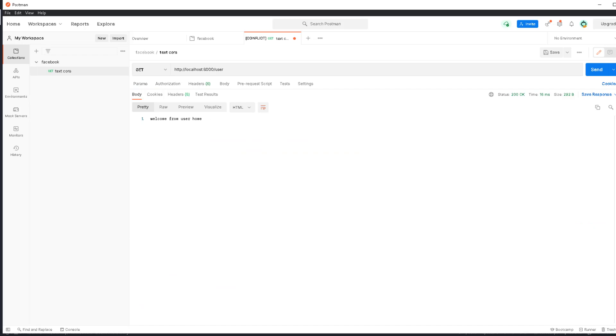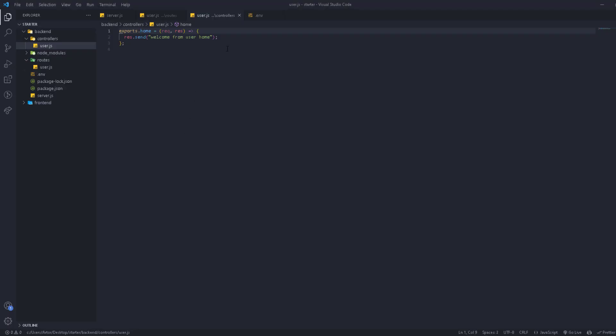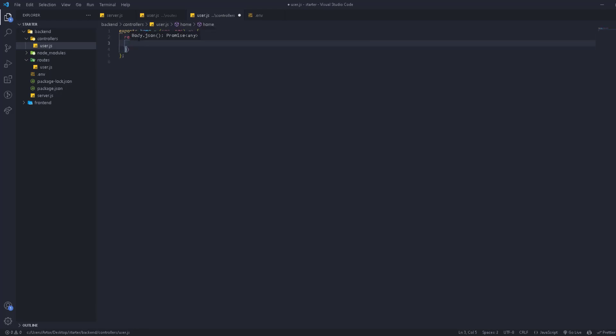This is the route we used to get a response which is "welcome from user home." Now we want to make it JSON format. We can remove res.send and now send res.json.